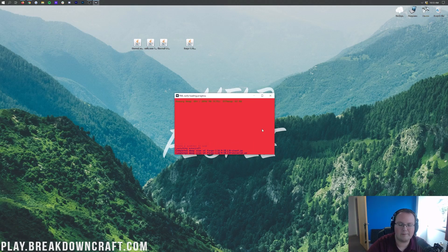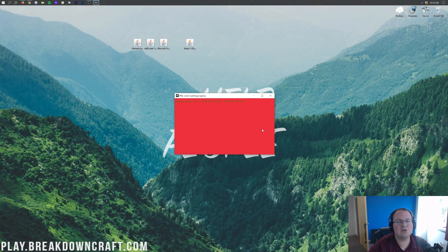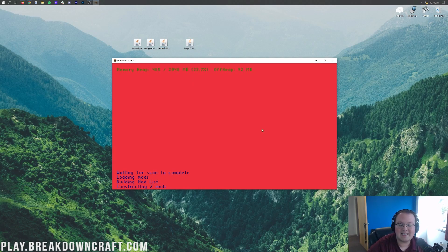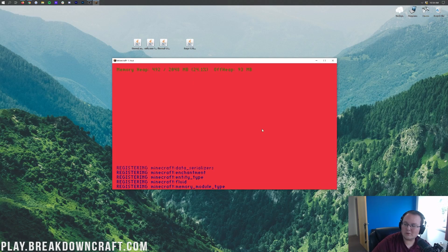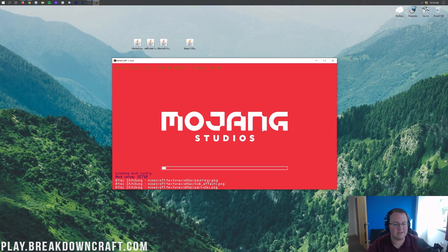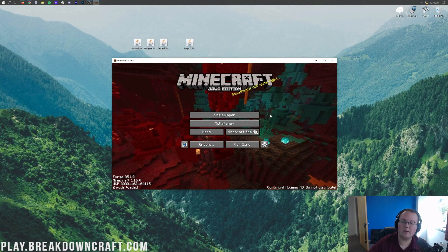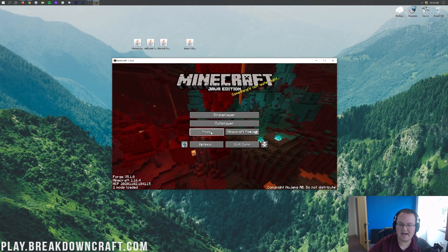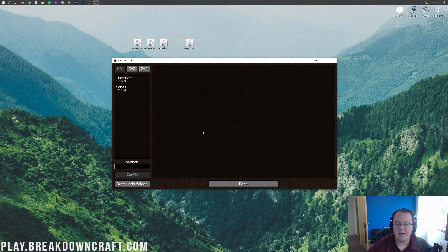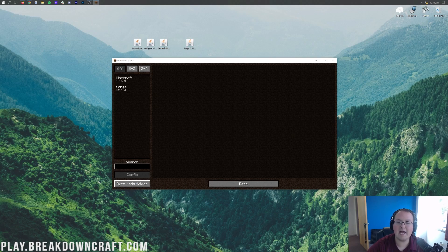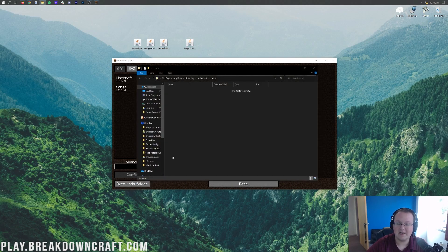Now we just have to wait for Forge and Minecraft to open up. The hard part is done — from this point it's just dragging and dropping and restarting Minecraft. That's how easy it is to get things installed. Once we're on the Minecraft main menu, click on the Mods tab, then click the Open Mods Folder button in the bottom left to open up the mods folder.